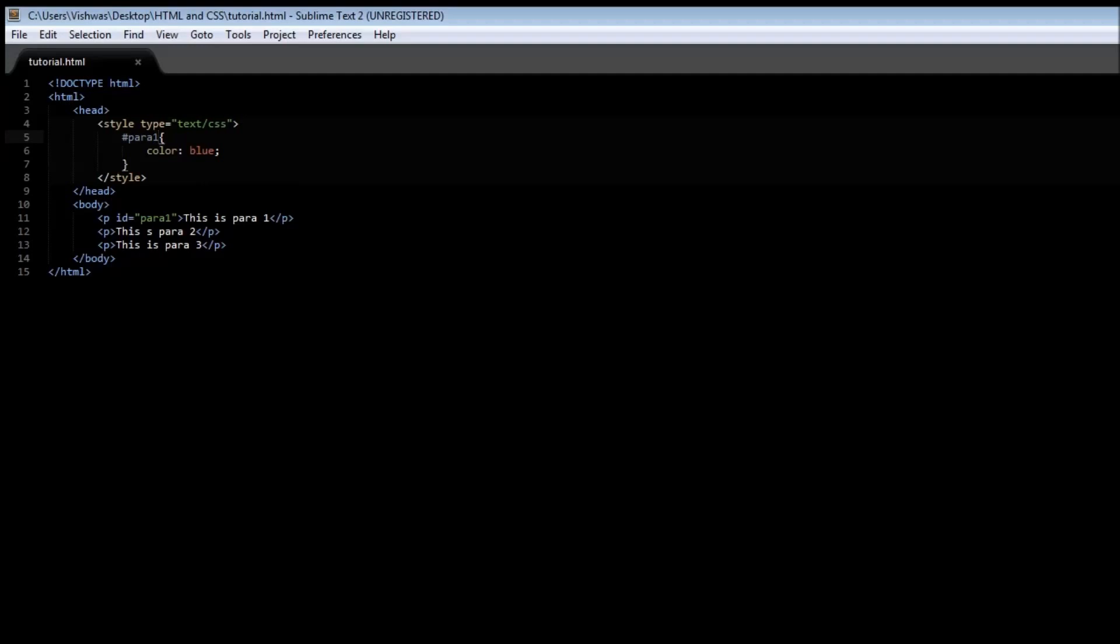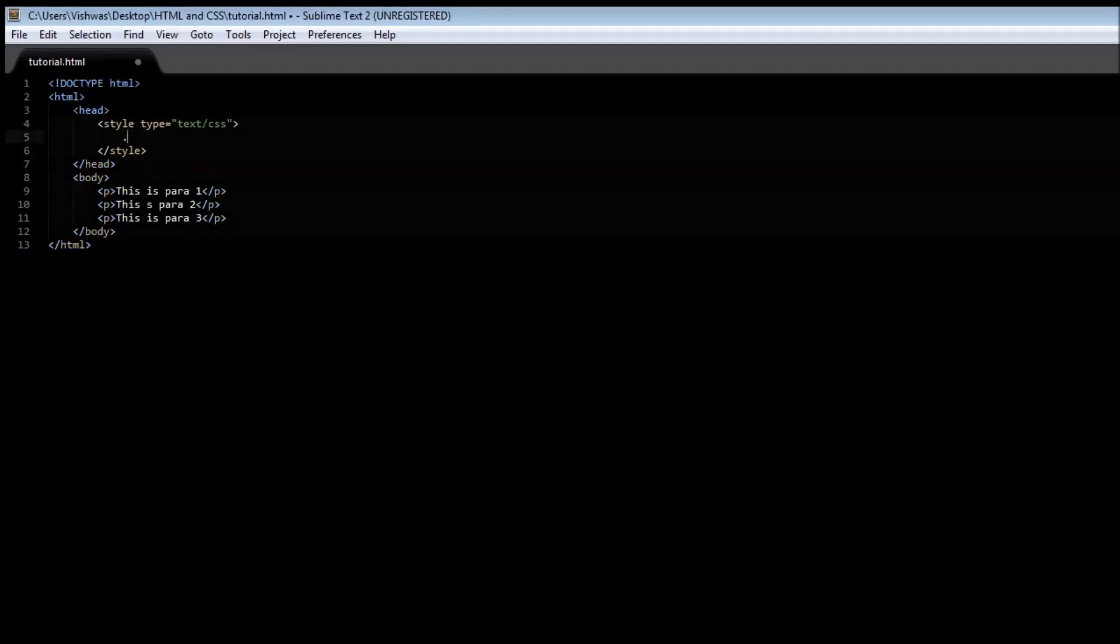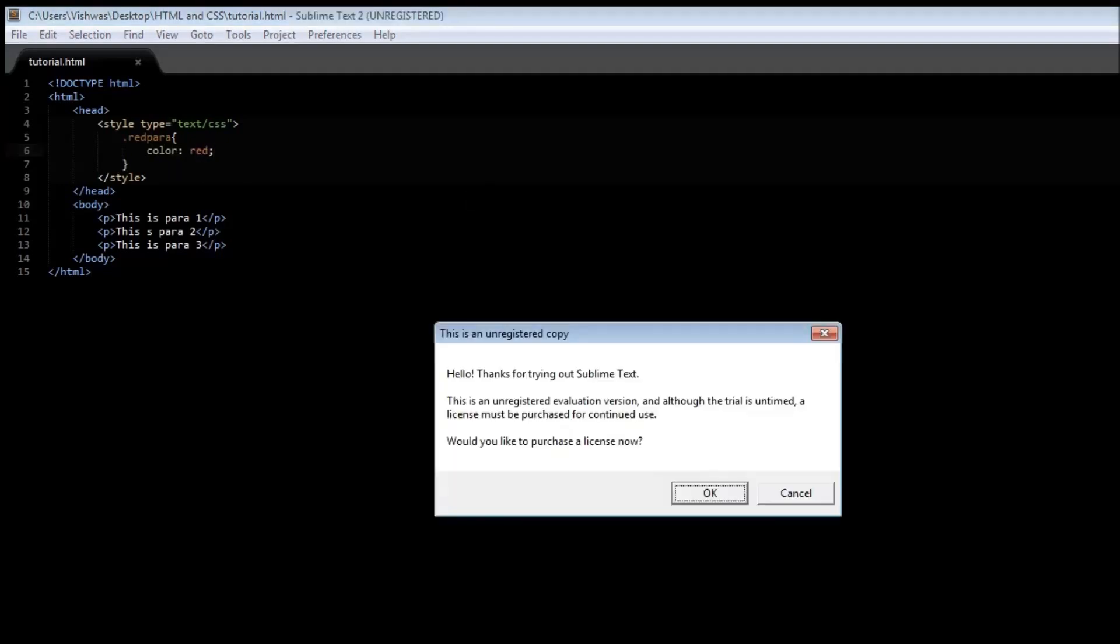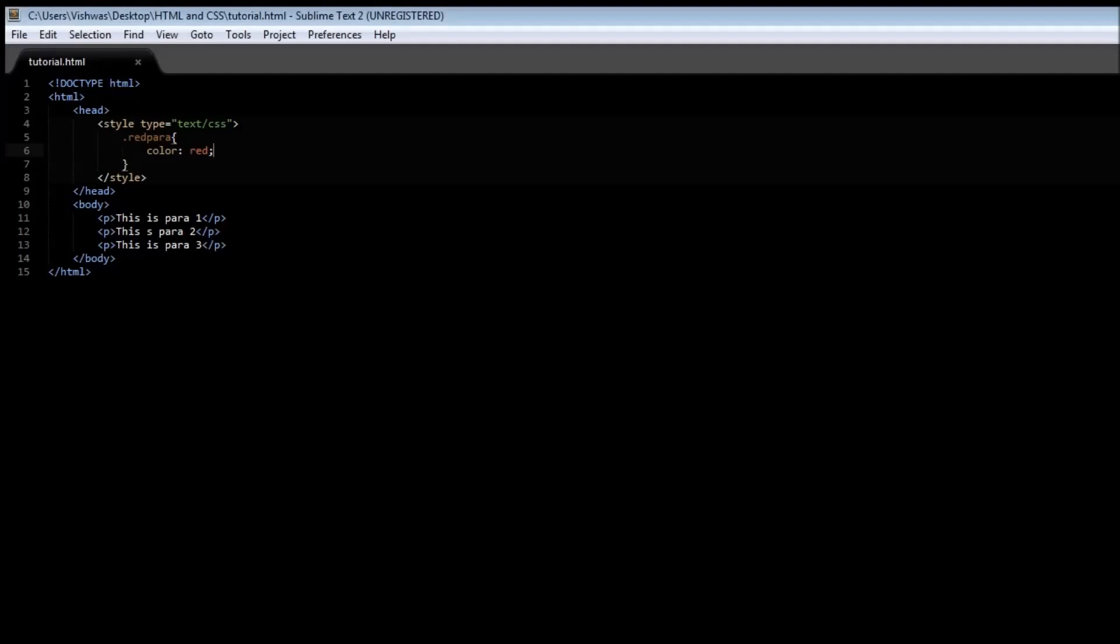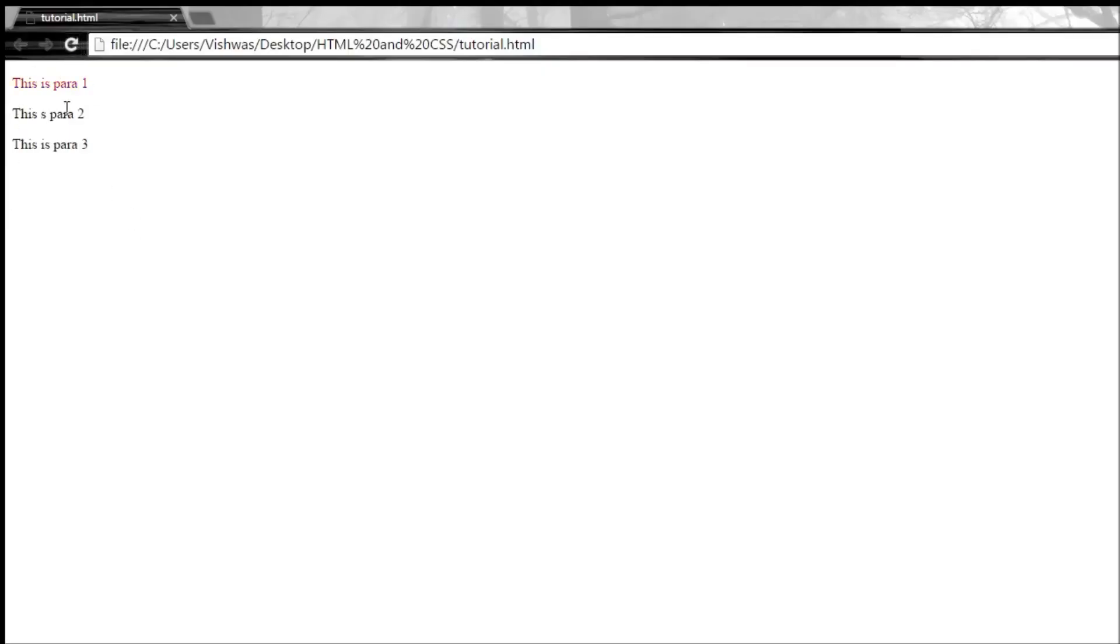Now to create a class we use a dot followed by the name of the class. So let's say this is going to be a red paragraph. So this red paragraph is a class and it's going to have a style which is red color. Now if I want to apply this same class to multiple elements then we use a keyword called class and then its value is going to be this class name. So red para. Now when you save it and refresh it you see that the first paragraph is now in red color.